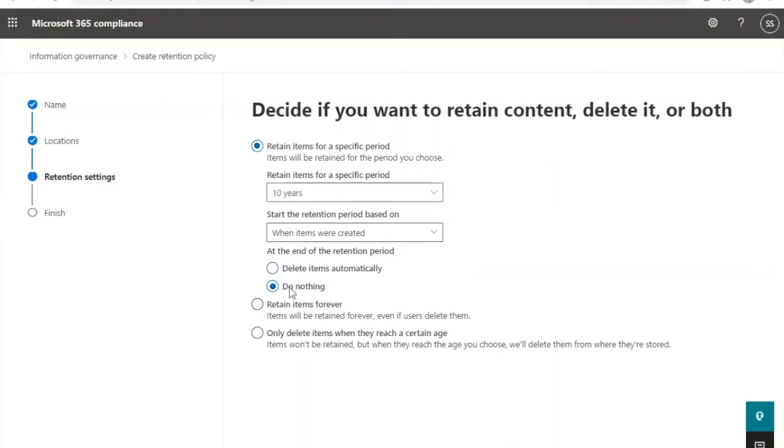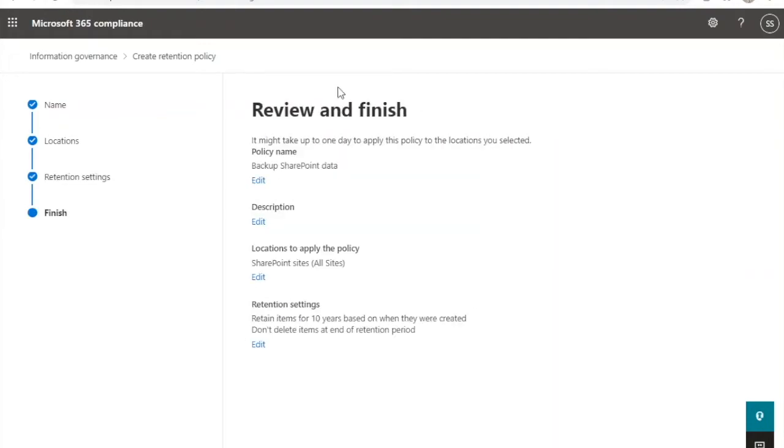For instance, if you'd like to retain the longest period of retention, which is 10 years, and do nothing at the end of the retention period.